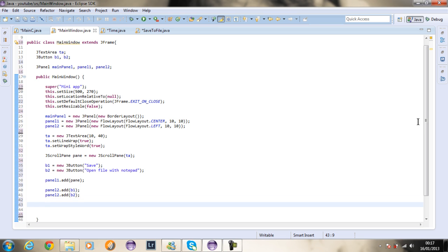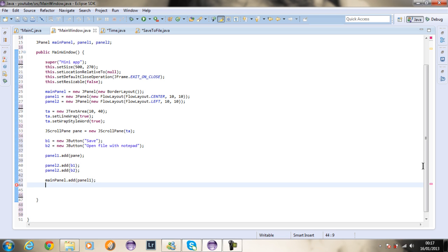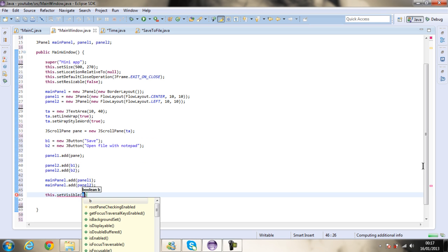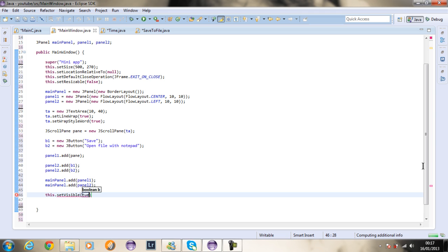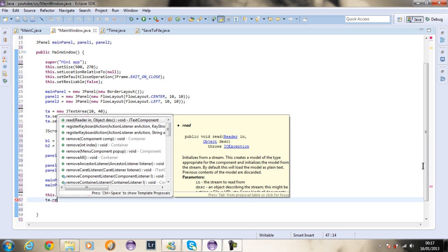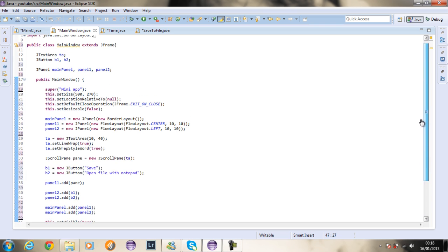Now I add the panels to the main panel: mainPanel.add(panelOne) and mainPanel.add(panelTwo). Finally I say this.setVisible(true) and ta.requestFocus() so the text area has focus whenever you launch the frame.